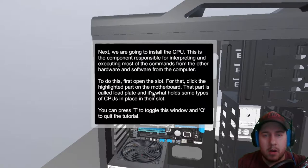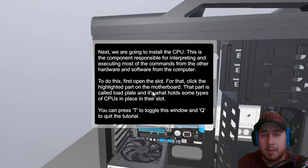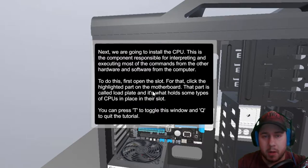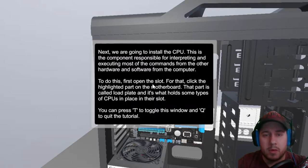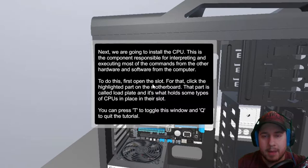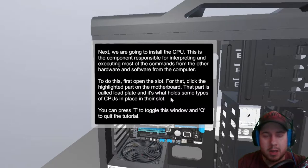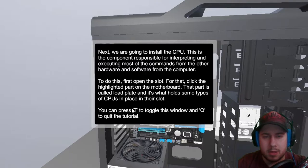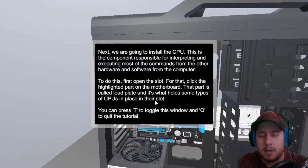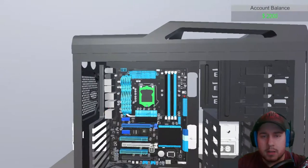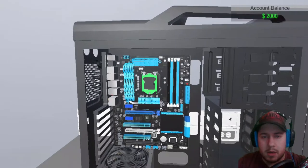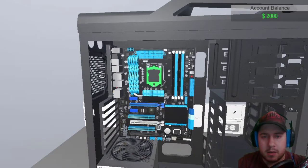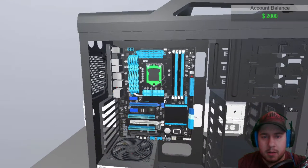Alright. Now we are going to install the CPU. This is the component responsible for interpreting and executing most of the commands from other hardware and software from the computer. To do this first, open the slot for that. Click the highlighted part on the motherboard. The part is called load plate. And it will hold the CPU in place. Alright. So we need to open this. Set it. Alright. There you go.